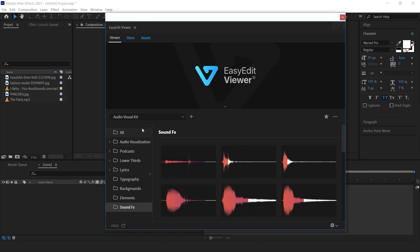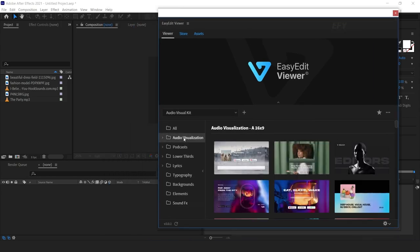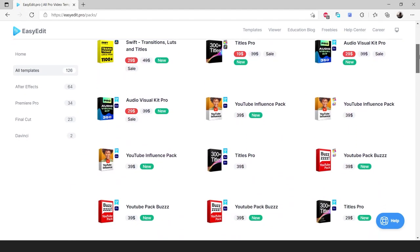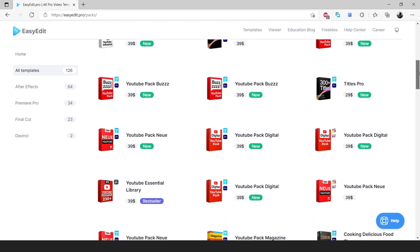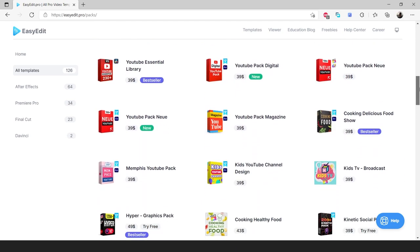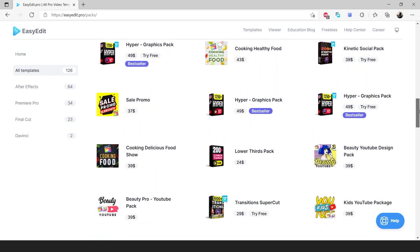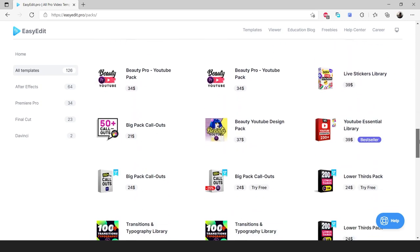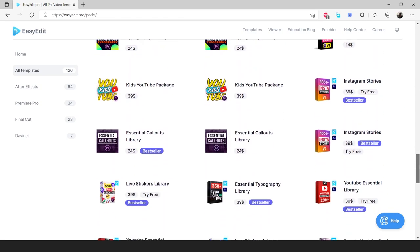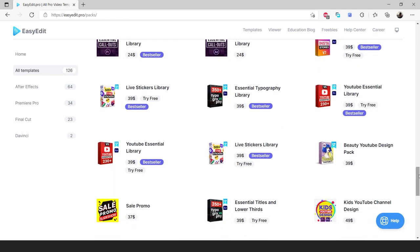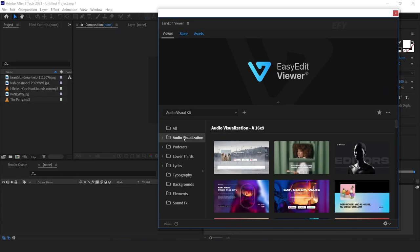Now let me show you how to use these visualization templates. You also have a chance to win this and other templates from Easy Edit Pro. Go to the Easy Edit Pro website, where you can see lots of templates. You just need to write your favorite template name in the comment box and subscribe to the channel. One lucky person can win the templates — I will announce the winner in my next video and Instagram post.